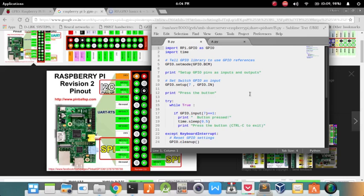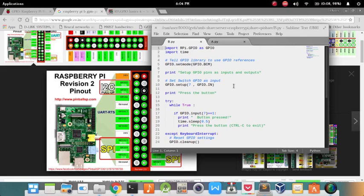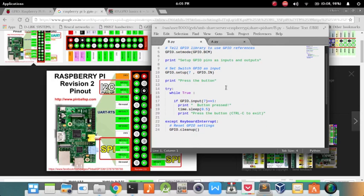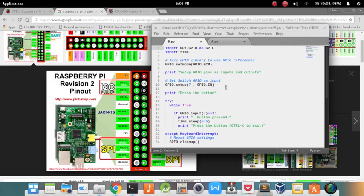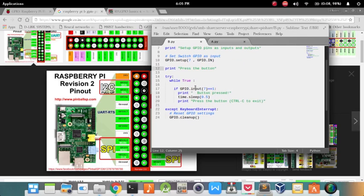Now we are going to the second program. We have done with the output part of the program. Now we will see what input part means. Input part means we are making the pin as input pin here in the setup function.